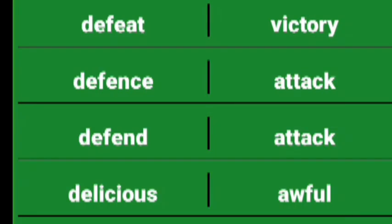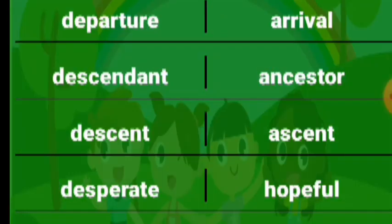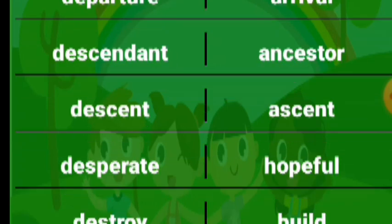Defeat victory, defense attack, defend attack, delicious awful, deny admit, depart arrive. Departure arrival, descendant ancestor, descent ascent, desperate hopeful.